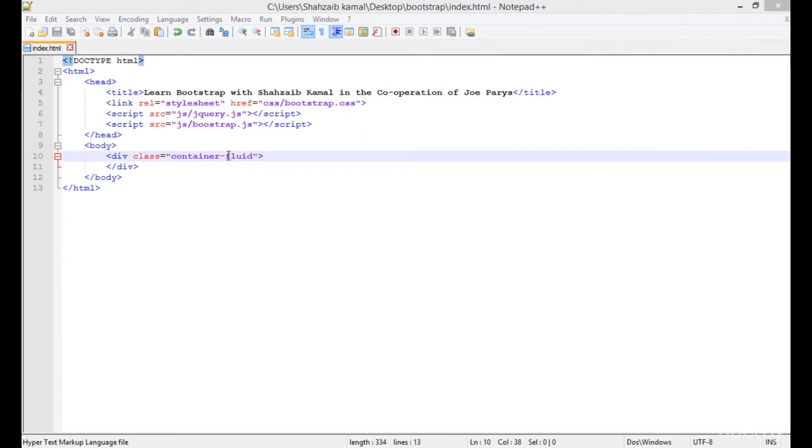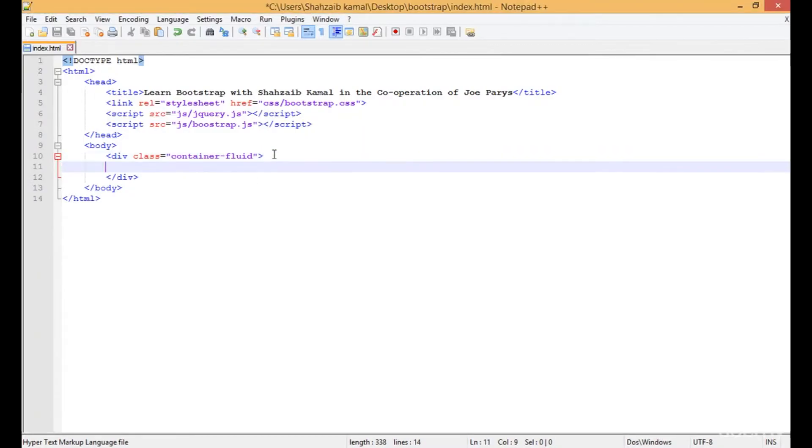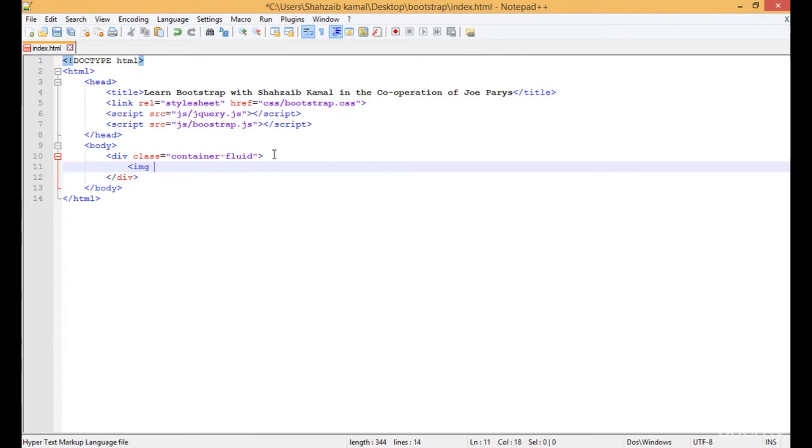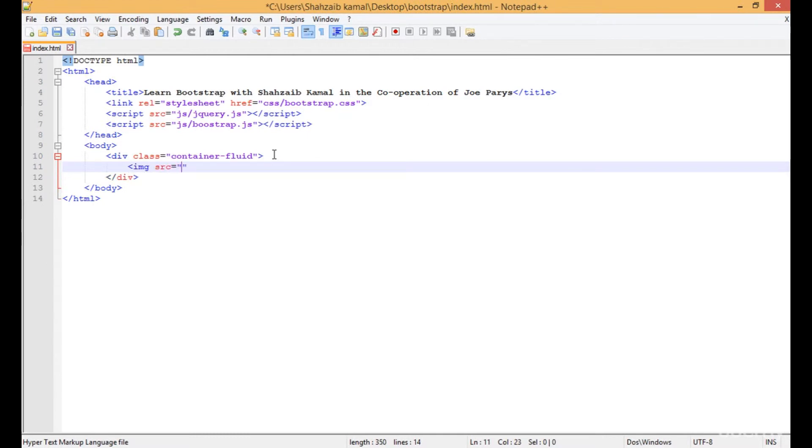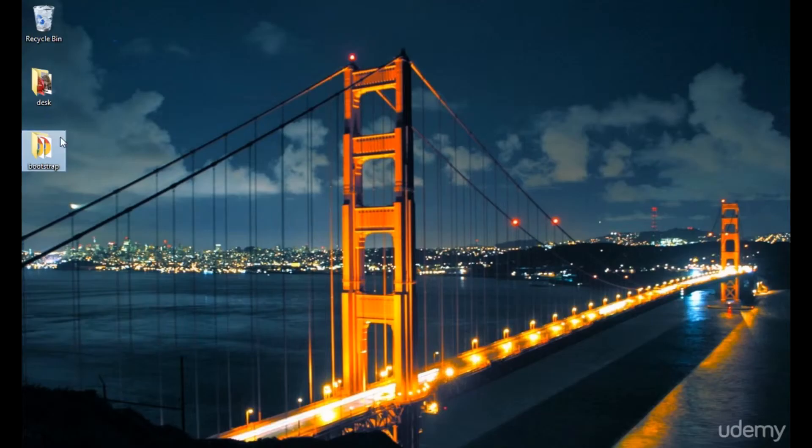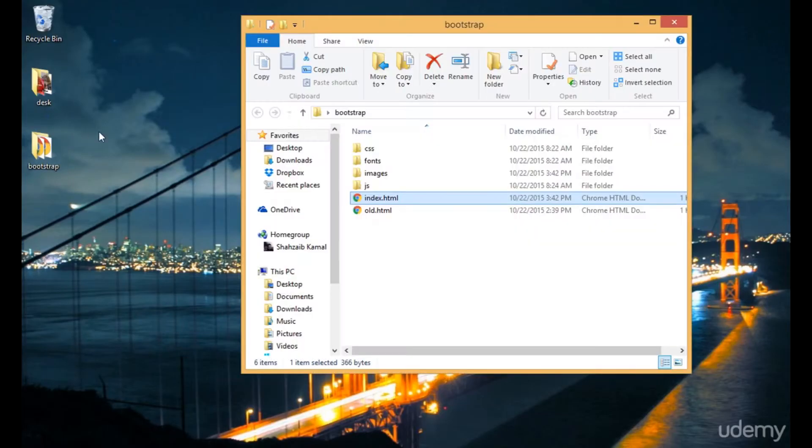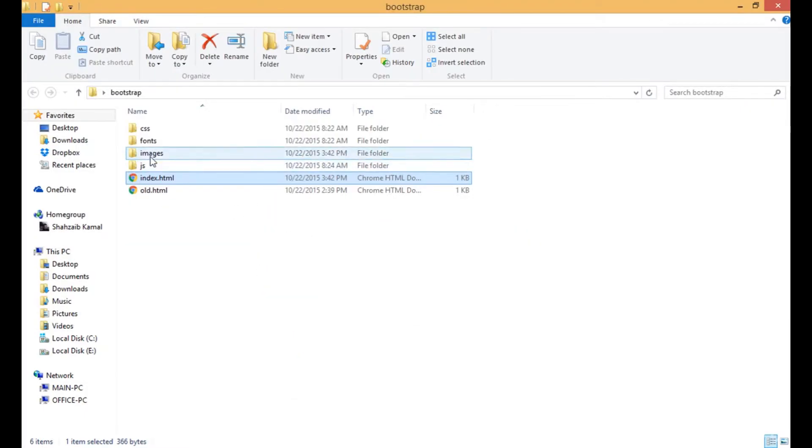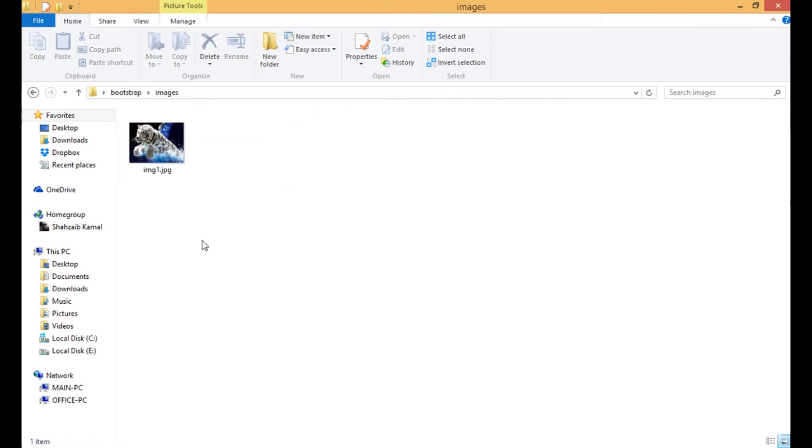Hello and welcome back. In this class I'm adding an image to the webpage. The source of the image is images/img1.jpg. The images folder is there in the bootstrap, and this is the image which I just applied.